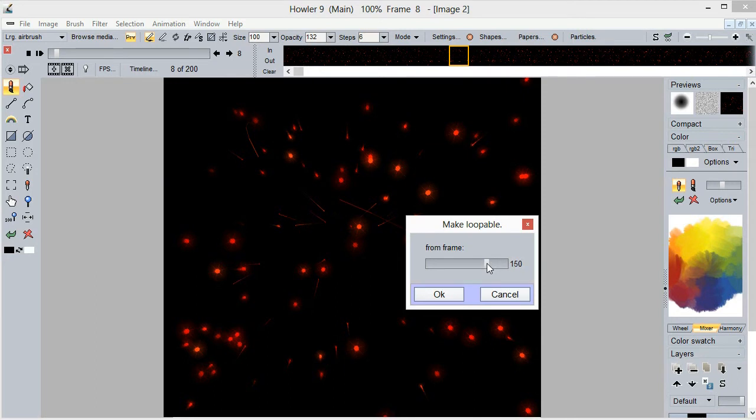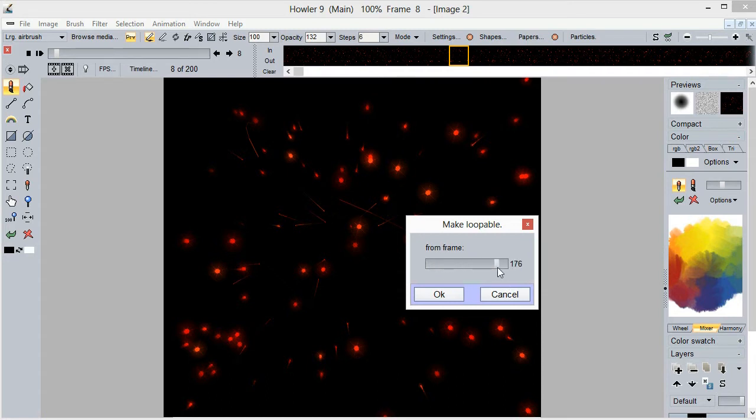And indicate basically how many frames you want to dedicate or to sacrifice at the end of the animation to make them fade over the same number of frames at the beginning. So we have a total of 200 frames and we'll go down to about this much.